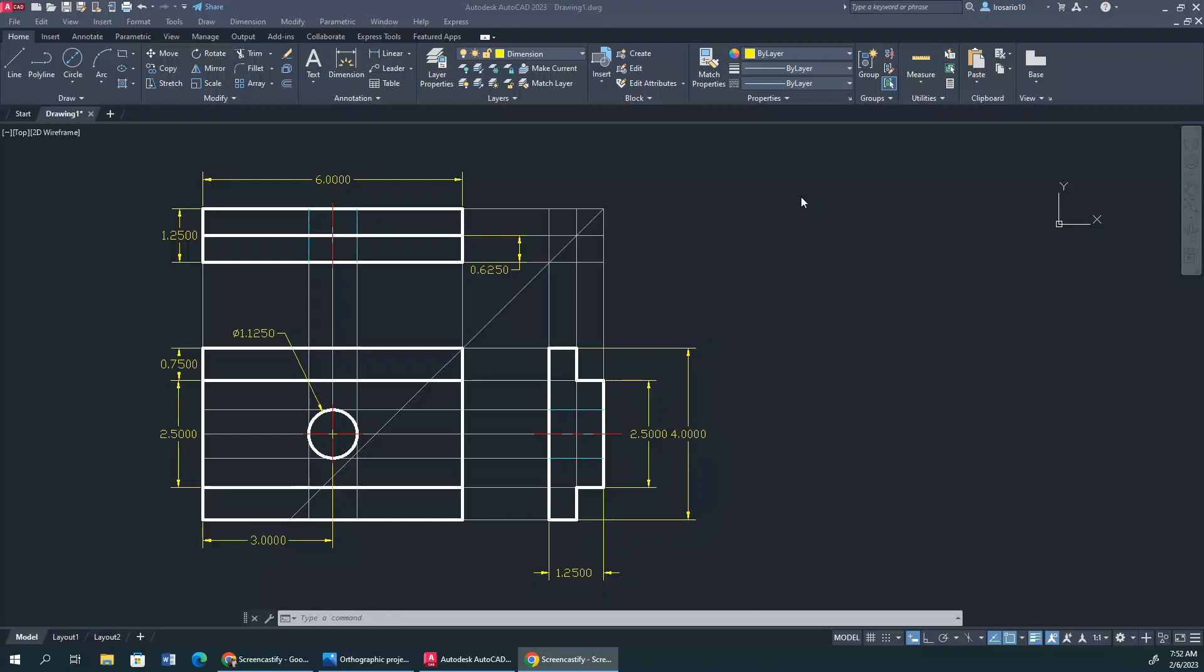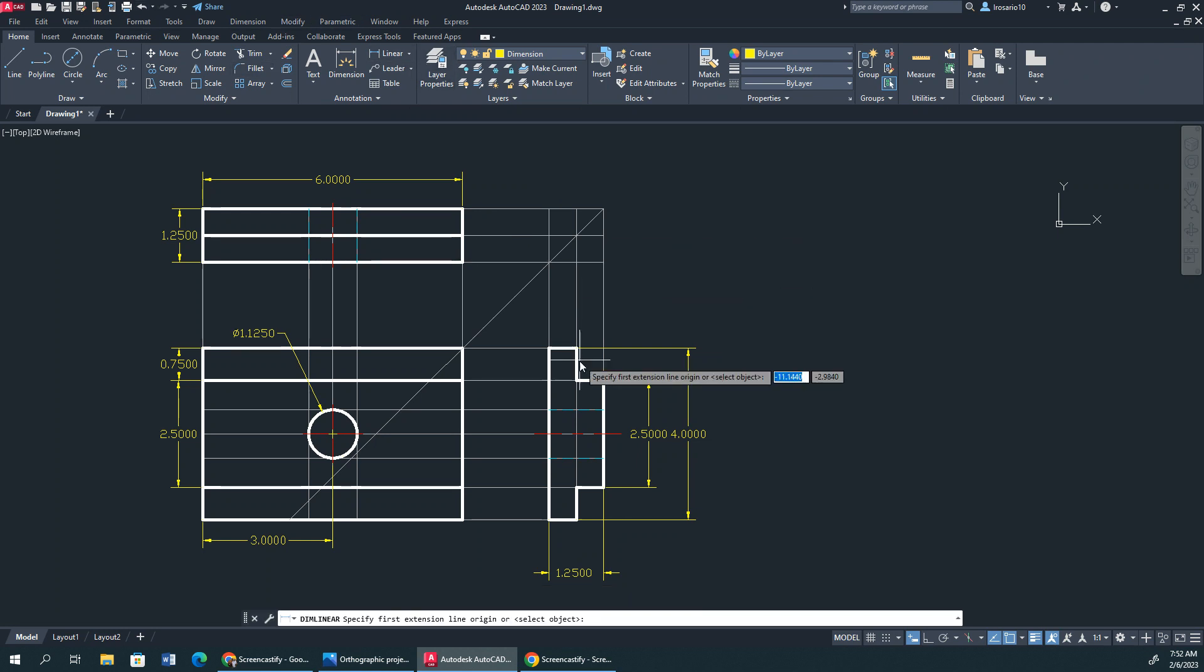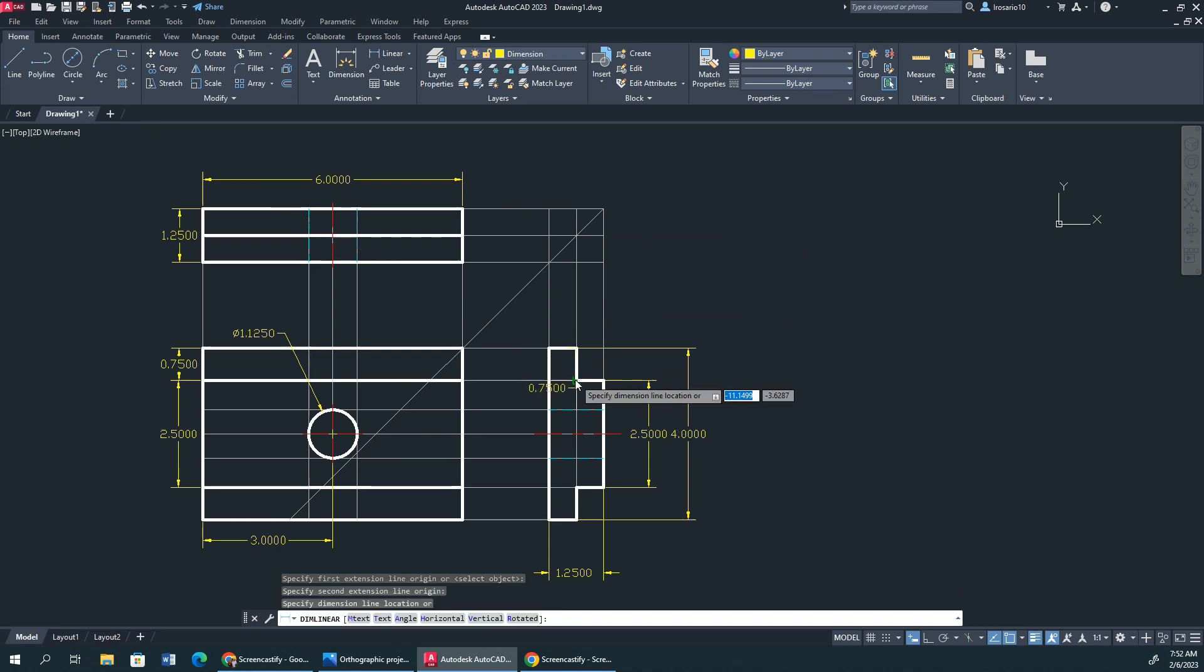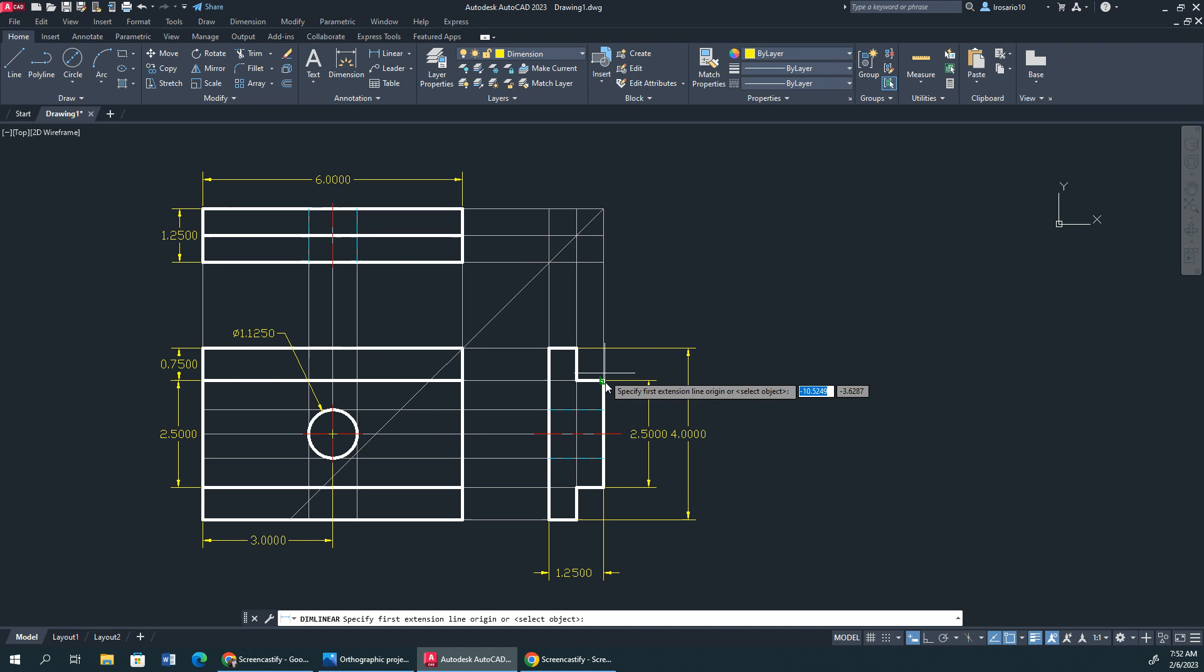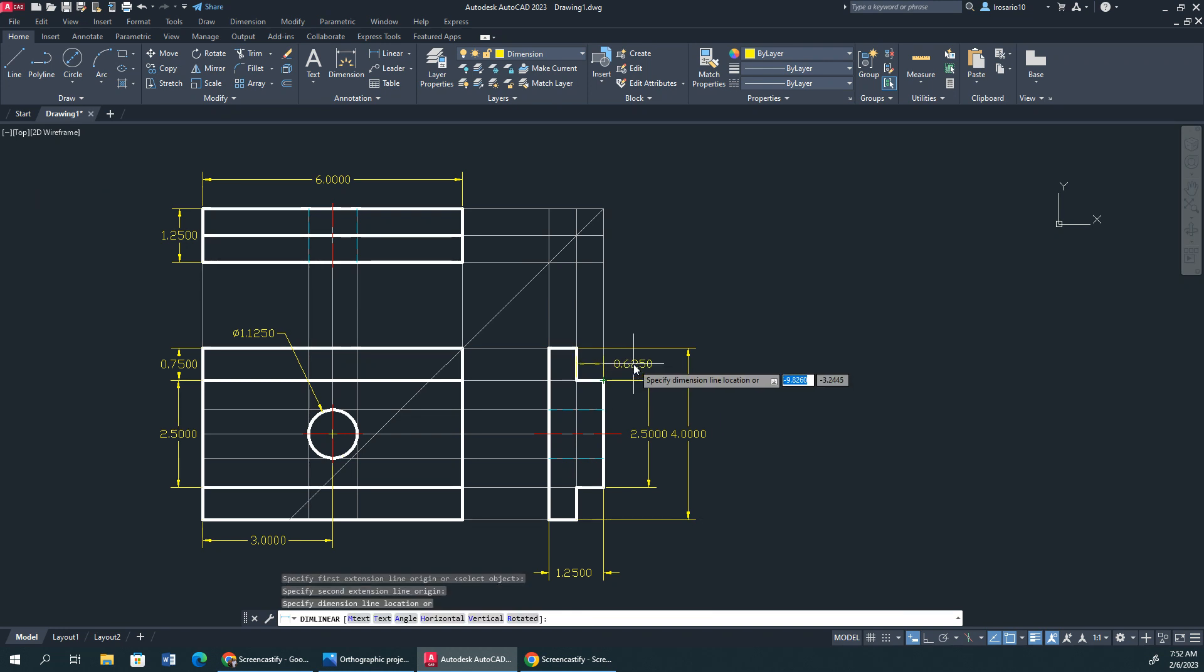My apologies for that, y'all. I got cut off. So I'm just continuing from where I was at. What I'm going to do is put a dimension and delete that. And I'm going to dimension this right here.